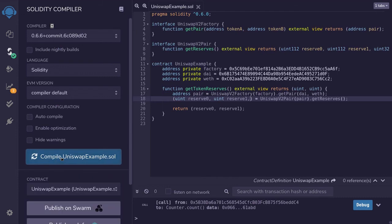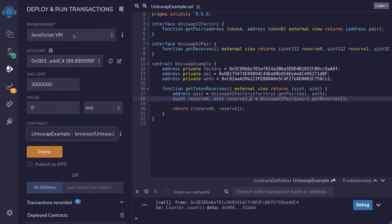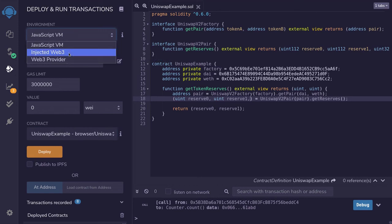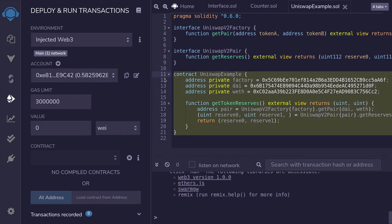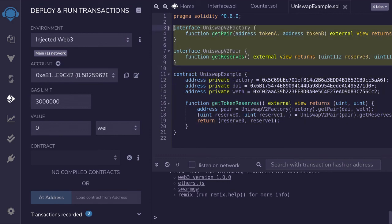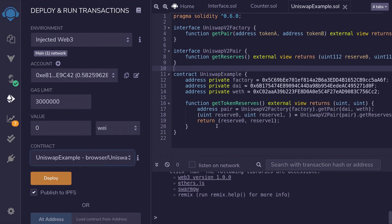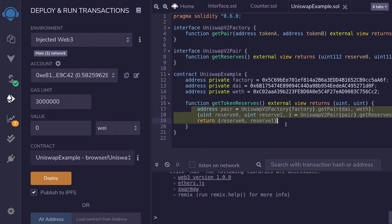I'll hit compile, and then under the Deploy and Run Transactions tab, I'm going to click on Injected Web3 — this will connect your MetaMask to Remix. We're now connected to the mainnet. I don't want to waste Ether deploying this contract, so instead I'll show you how to use the interface directly to communicate with Uniswap and manually go over the steps.